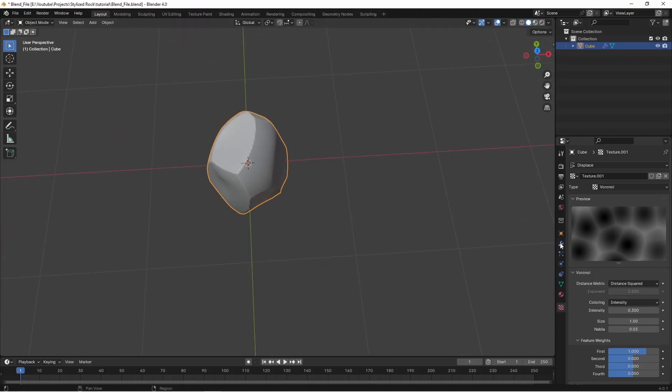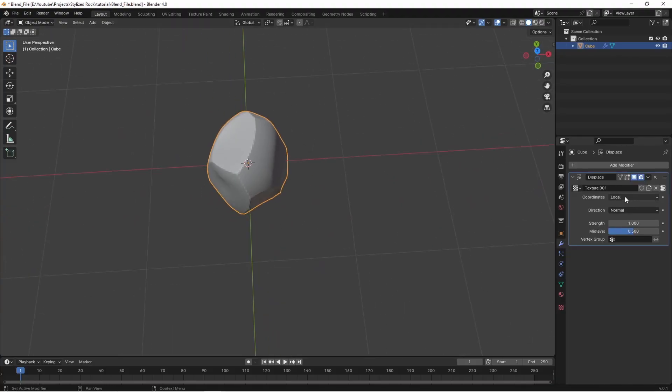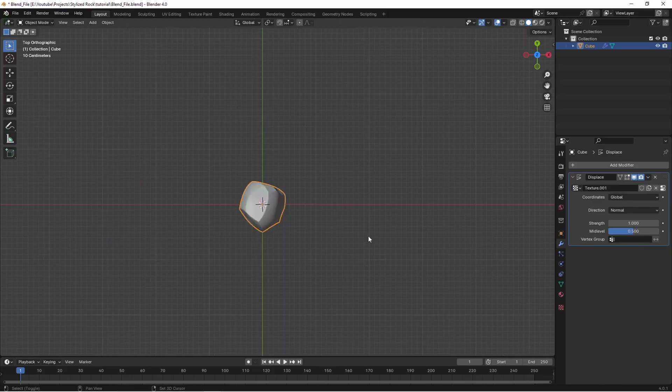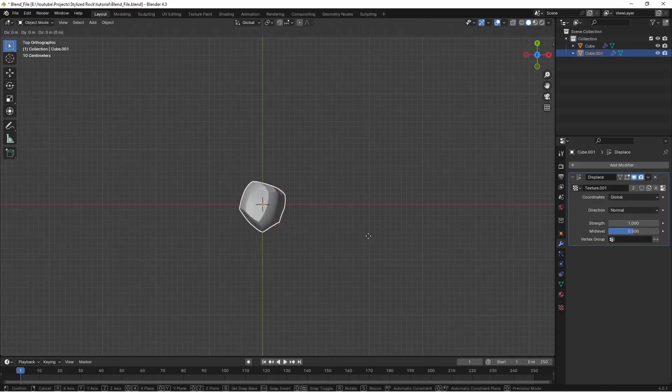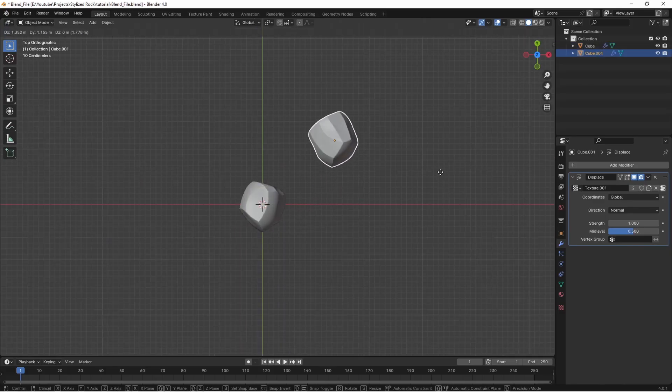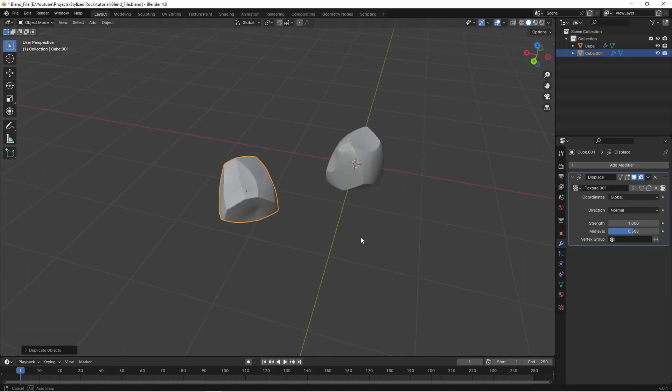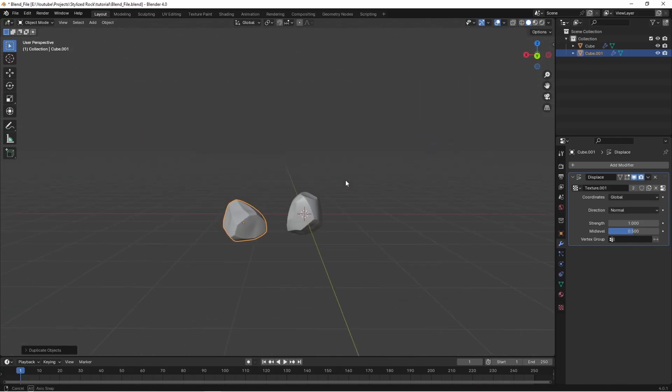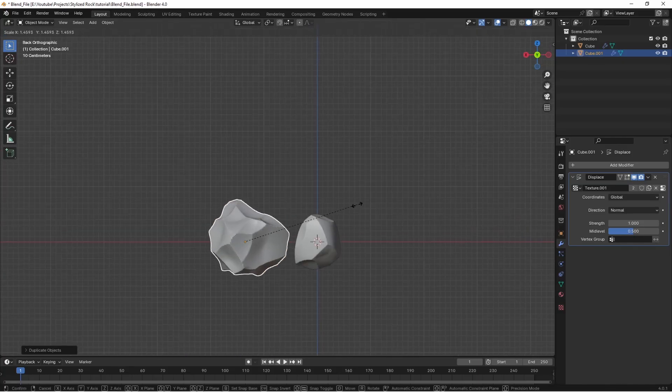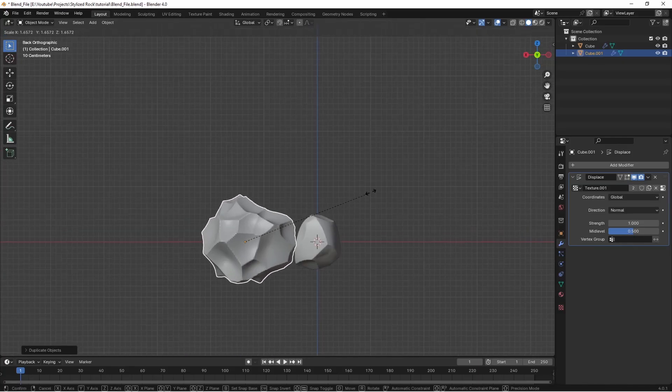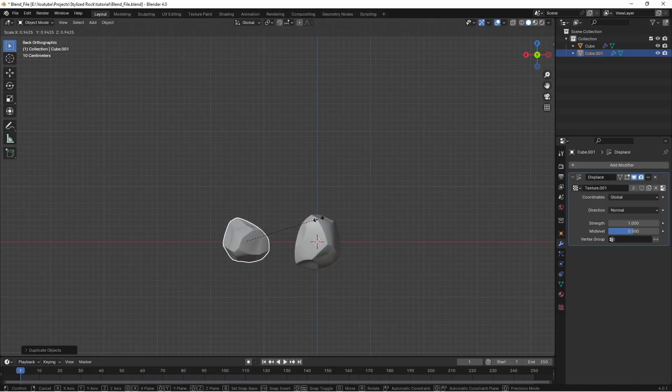If we go back to our modifiers tab we can go to the coordinates drop down. If we change this to global and then duplicate the rock with shift d we can move around the scene until we get more rocks with the shape that we want. We can even scale the rock up or down to add in more detail.